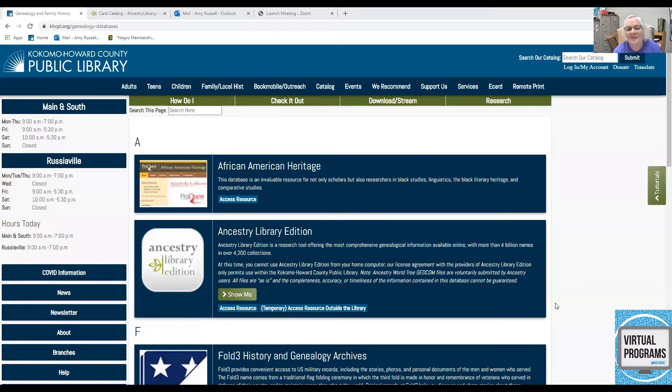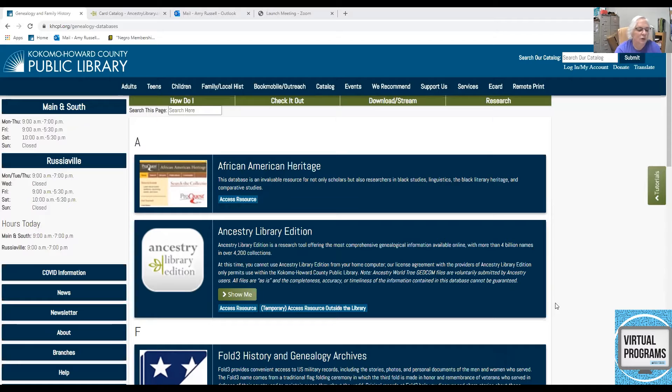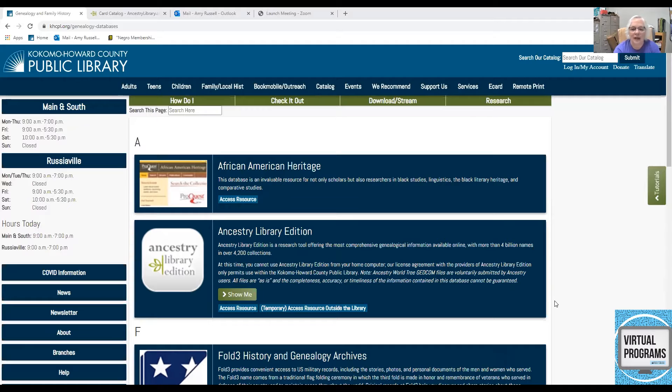Hi, I'm Amy from the Genealogy and Local History Department of the Kokomo Howard County Public Library. This short program on the Ancestry database will show you some quick ways to use wildcards and exact matches to help you find your search strategy.